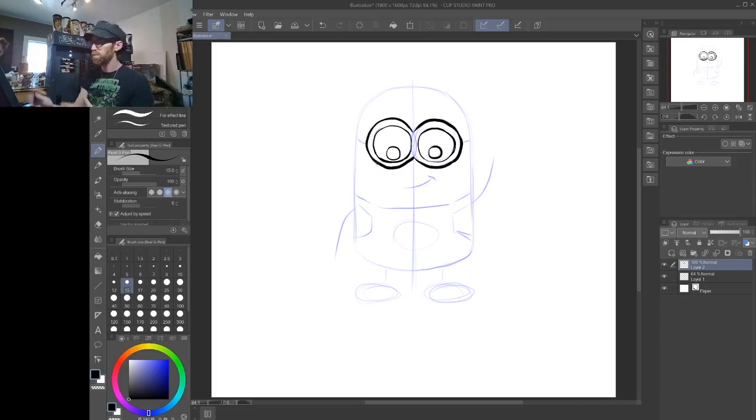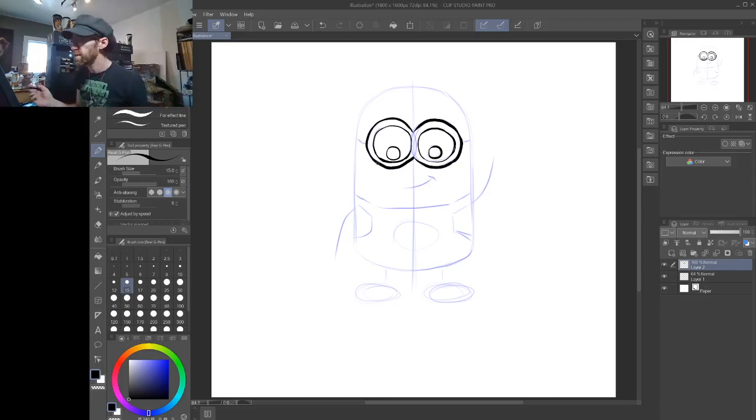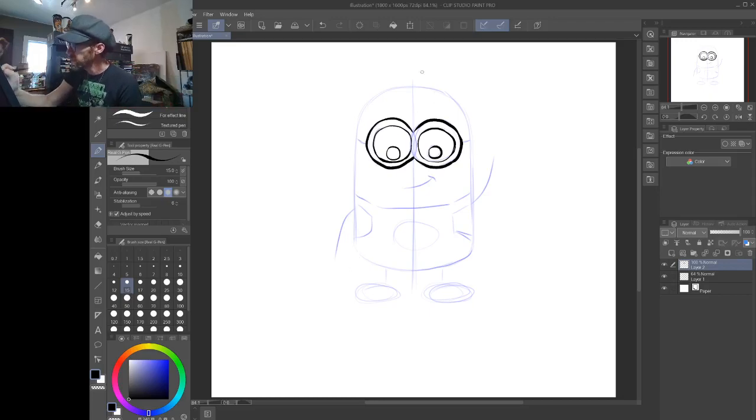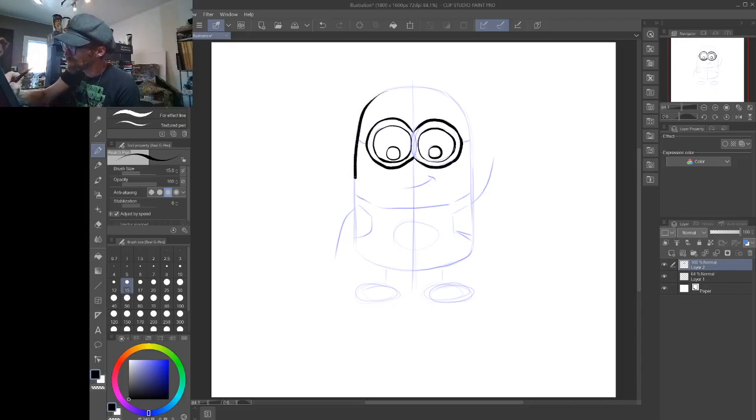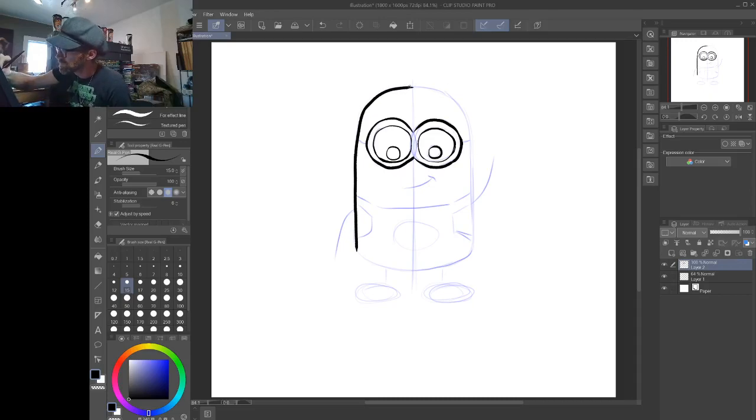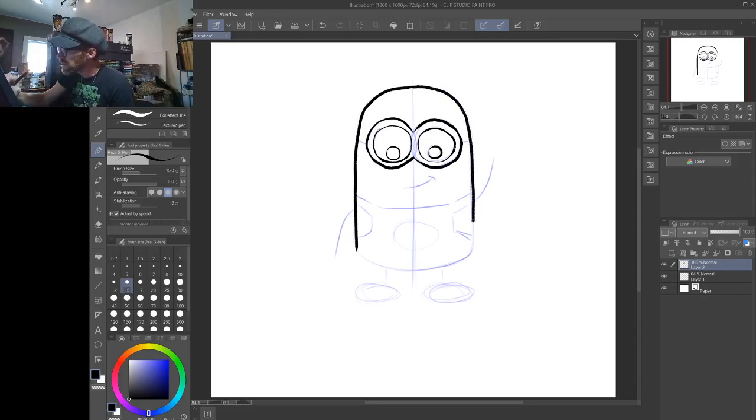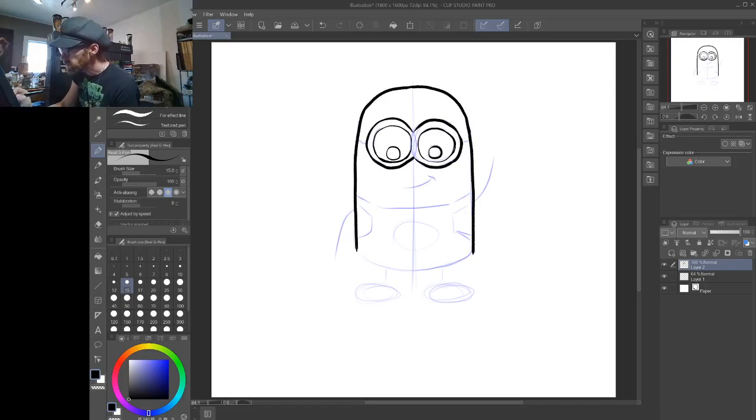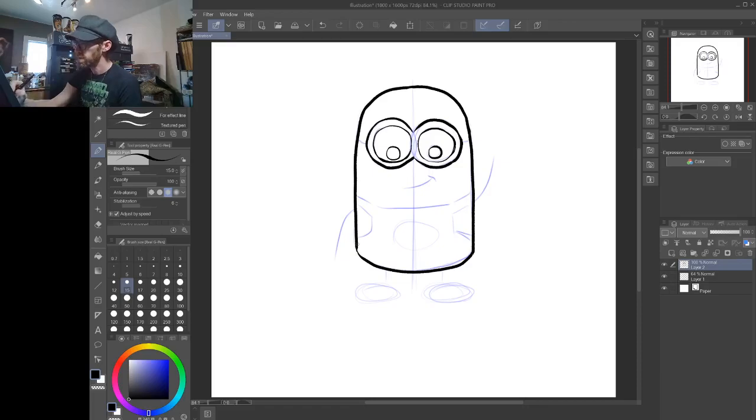Alright, so we have the eyes done. I'm not too happy with how they look, but I can always fix that later because I have an eraser. I can always erase the lines I don't like. The next part, gonna get the body. I'm just gonna go straight down. Like so. And remember, you're just tracing those lines that you already made. Makes it a little simpler for you.